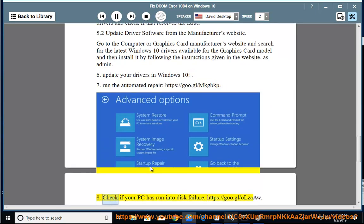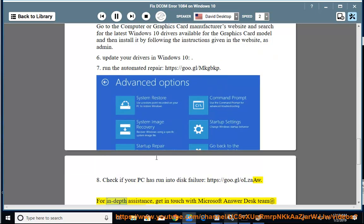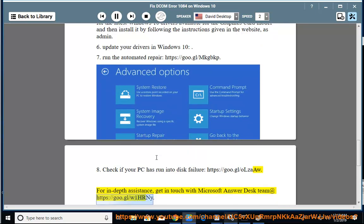Check if your PC has run into disk failure. For in-depth assistance, get in touch with Microsoft Answer Desk team at https://goo.gl/W1HRny.